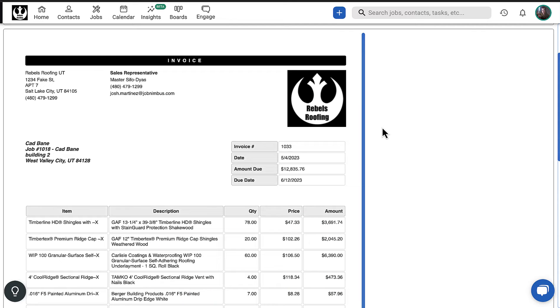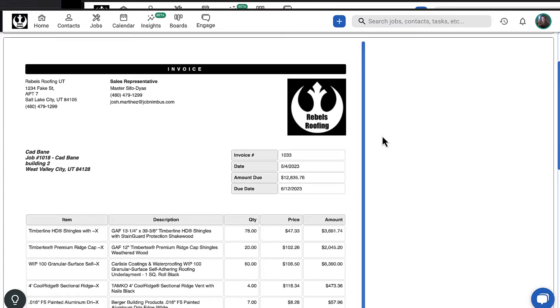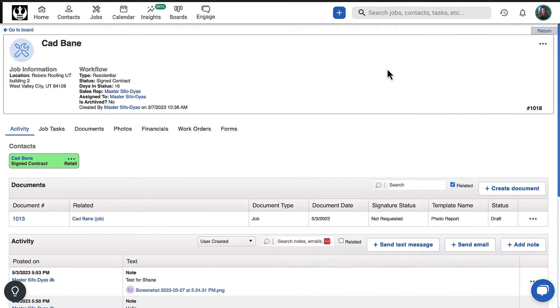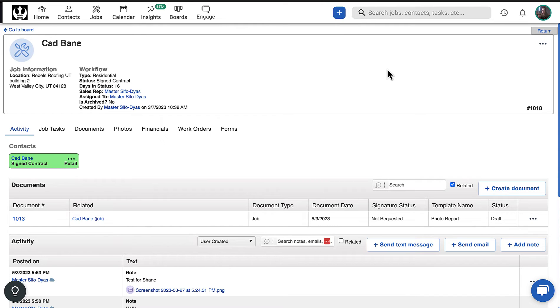In this video, we will walk you through creating an invoice in the JobNimbus web app. The easiest and most efficient way to create an invoice is to convert an existing estimate so that it includes all the products and services you have already calculated for the project.